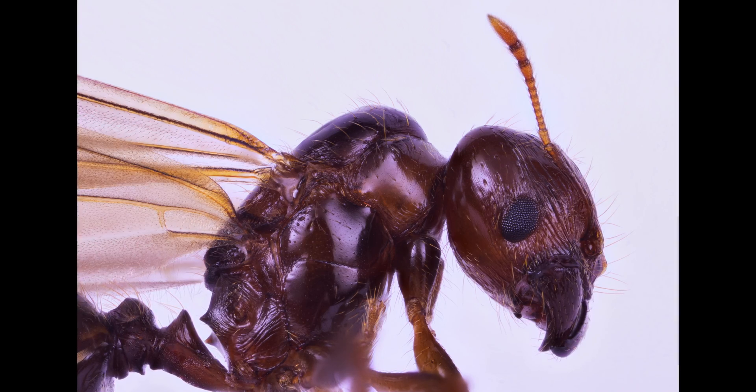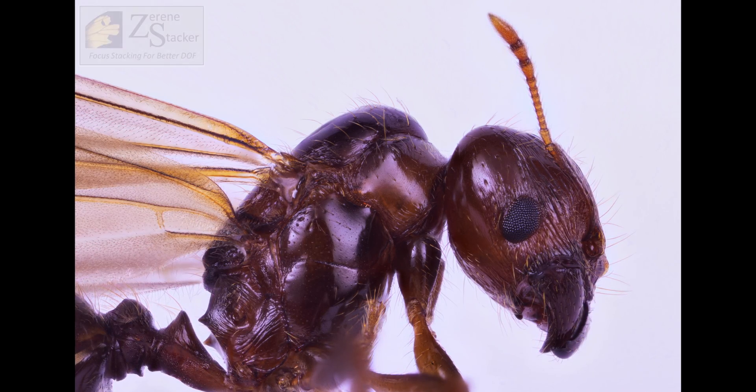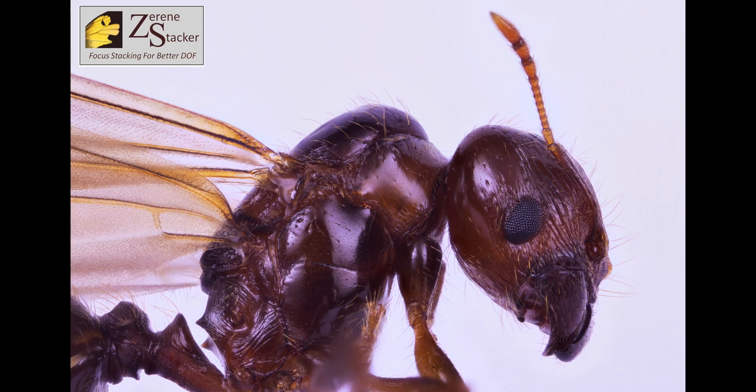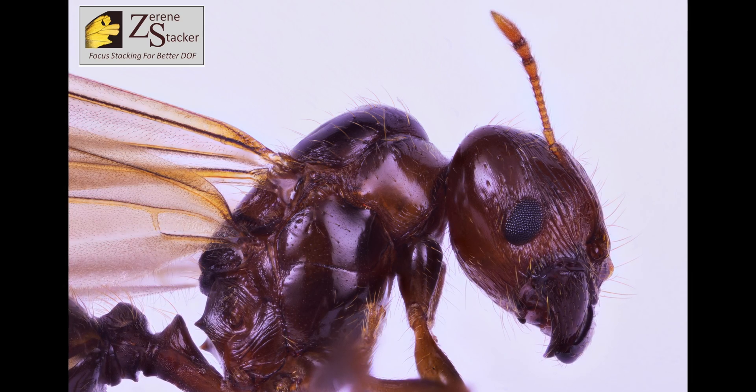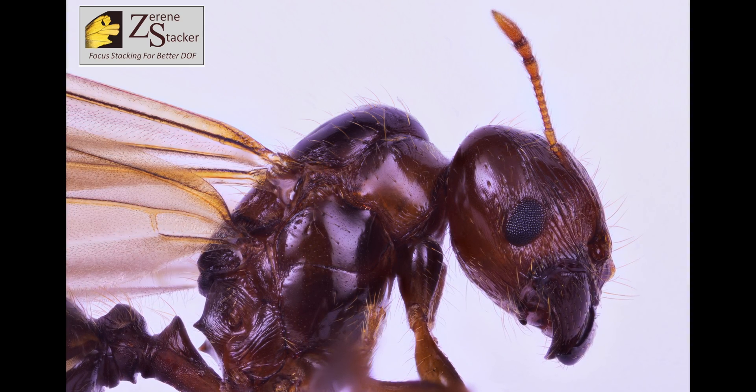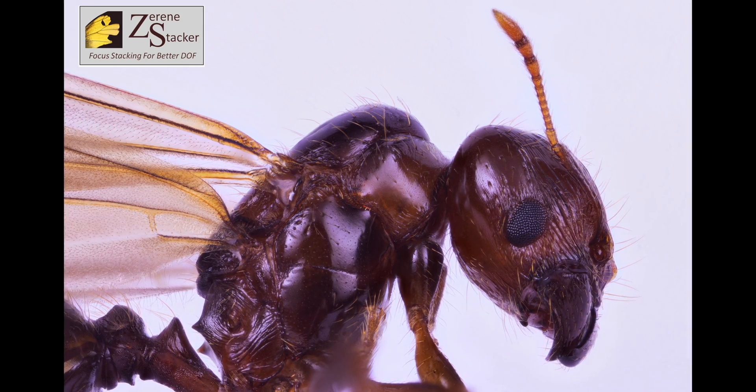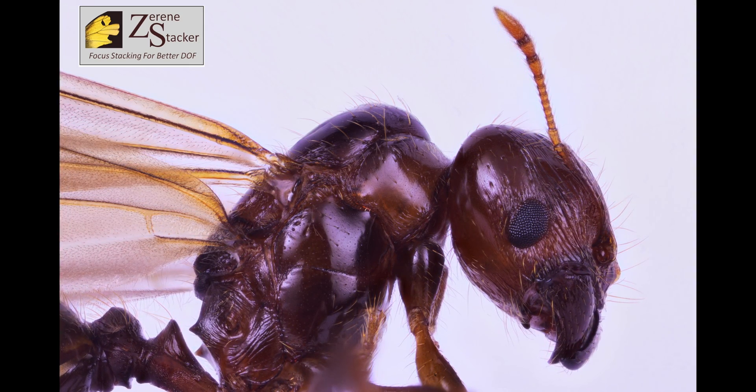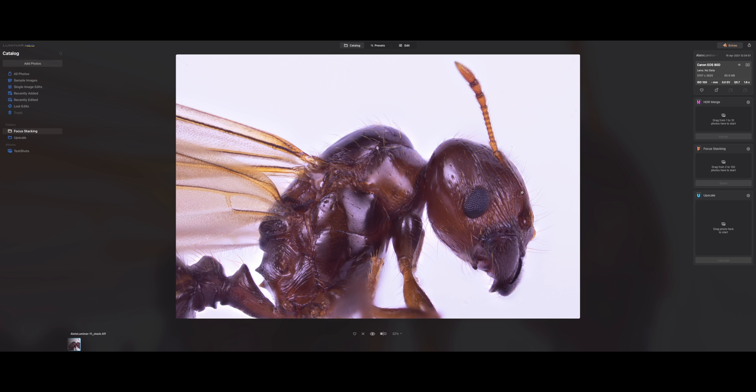Here's the image that I stacked in Zerene Stacker, a specialist stacking software, which I had been using and I'm still using for larger stacks. Even though this has a limit of up to 100 photos, you can get around it by stacking 100 images. And then once that stack has been finalized, you can stack the second batch. So it's not that difficult to do that.